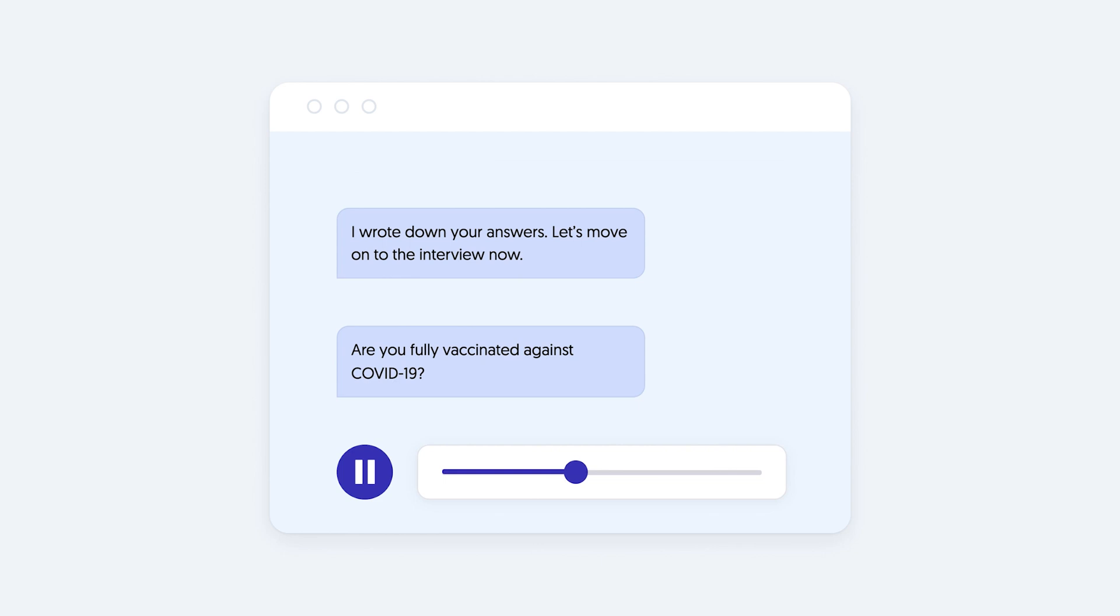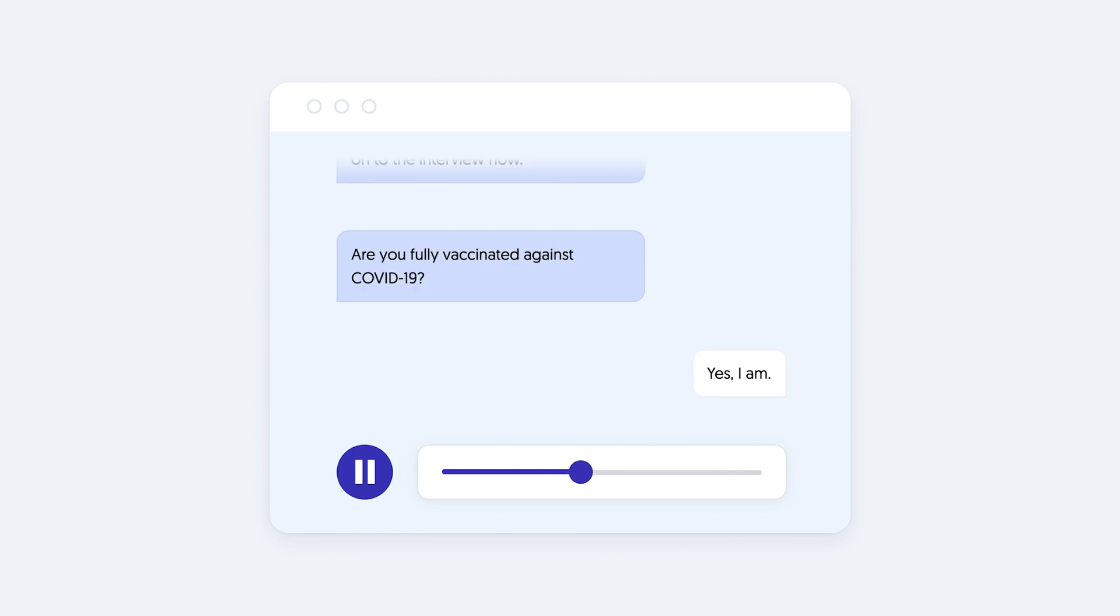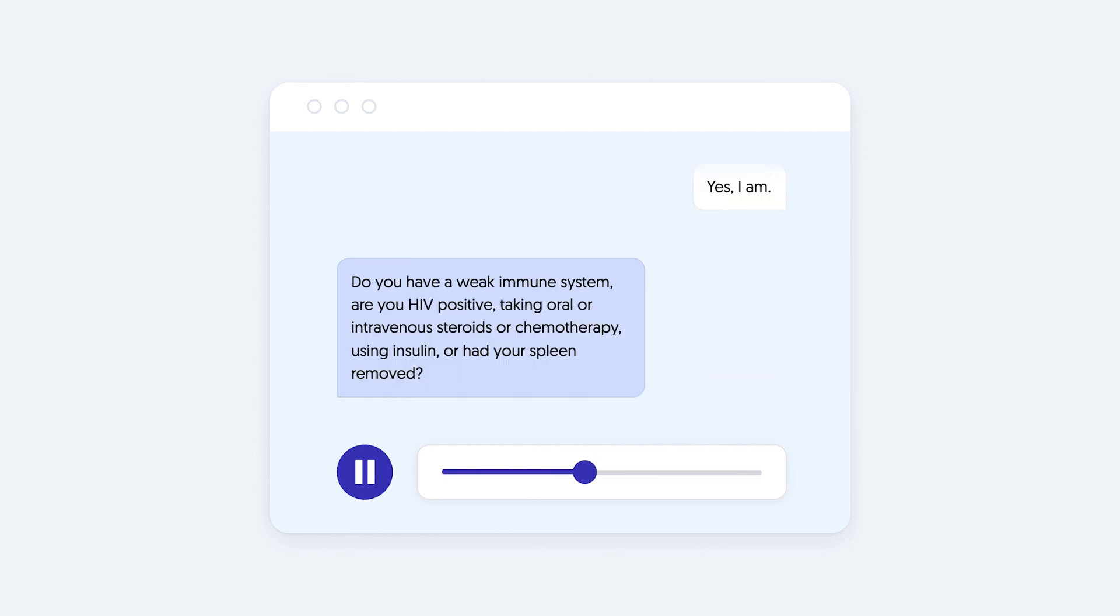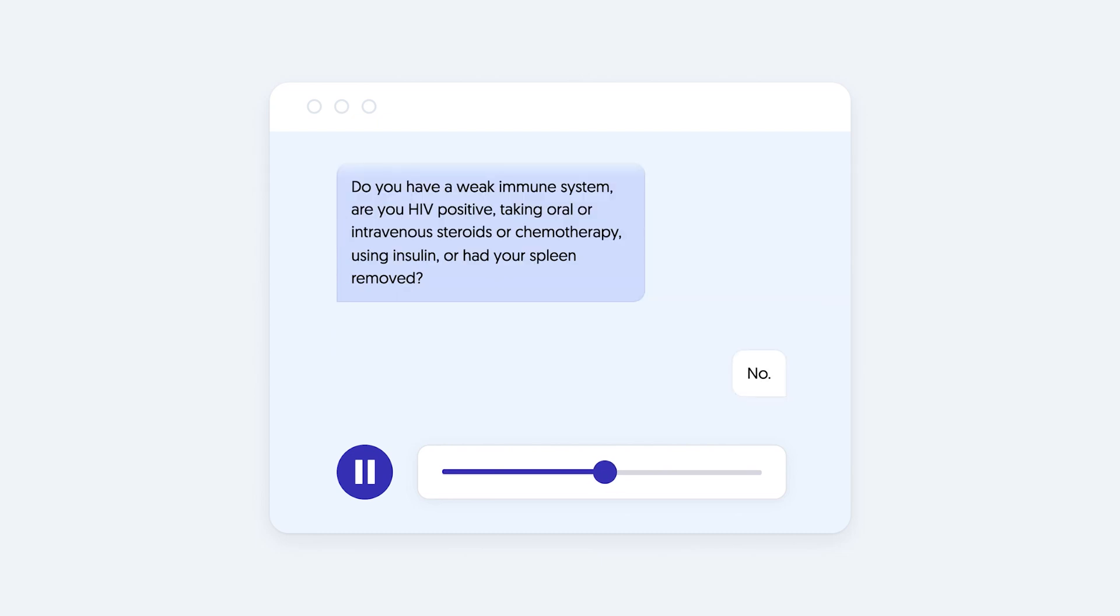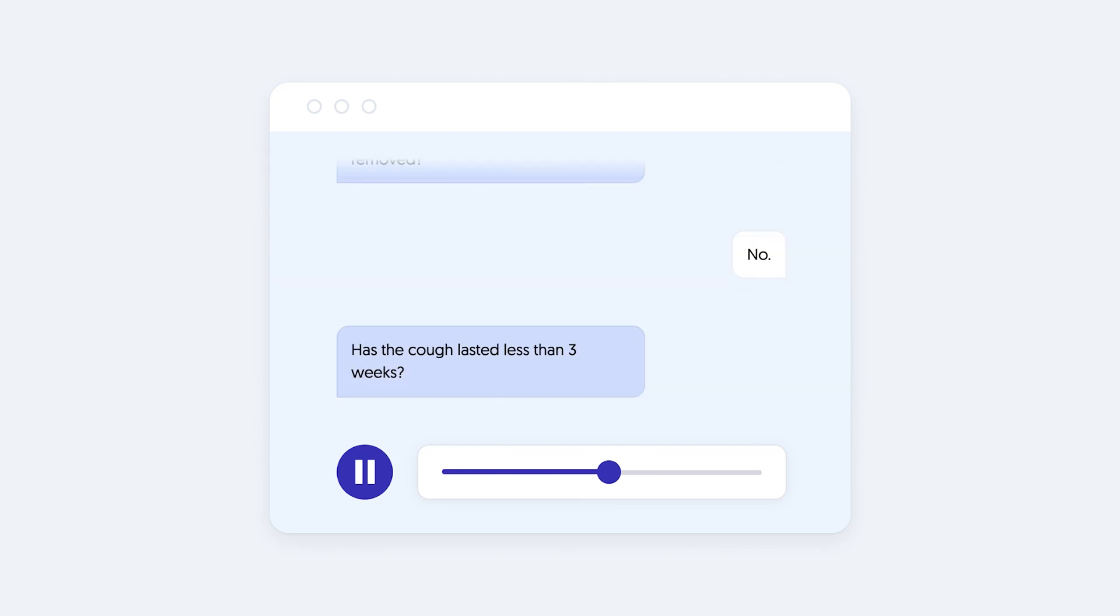Are you fully vaccinated against COVID-19? Yes, I am. Do you have a weak immune system? Are you HIV positive, taking oral or intravenous steroids or chemotherapy, using insulin or had your spleen removed? No.